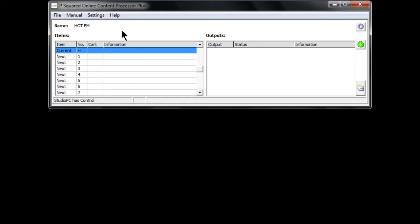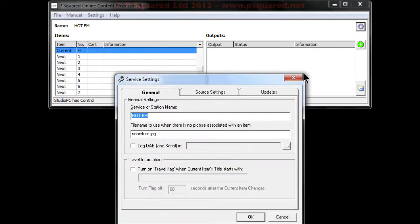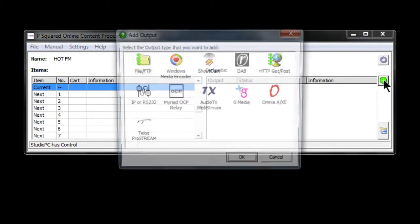In Help, you can create a support file, update information, and access the about box. So this is basically our input and that's our output over here. To create an output, we have options: Settings (which brings up service settings), a plus button to add an output, and a button that forces an information update.